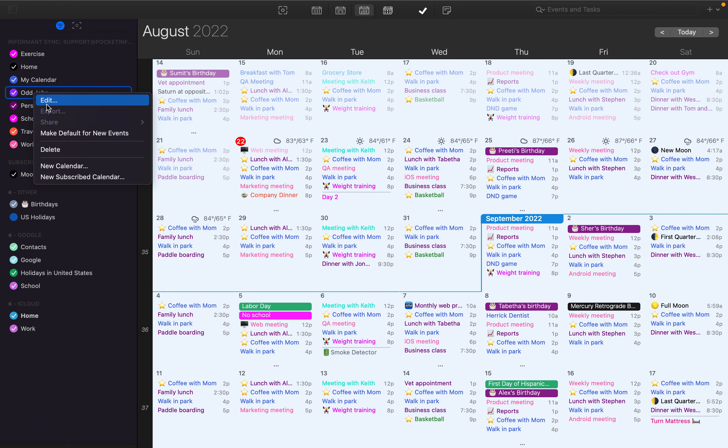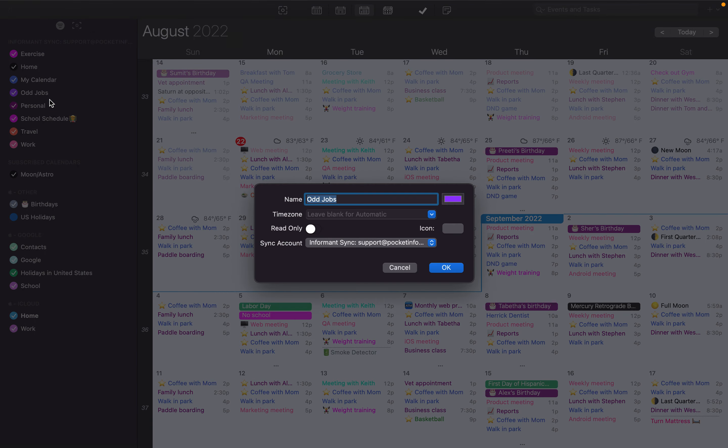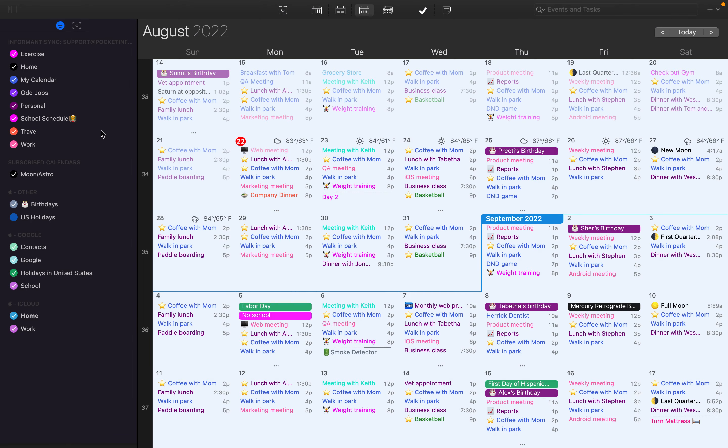You can edit calendars by right-clicking on them and selecting Edit. You can modify any of the information here that you want to change.